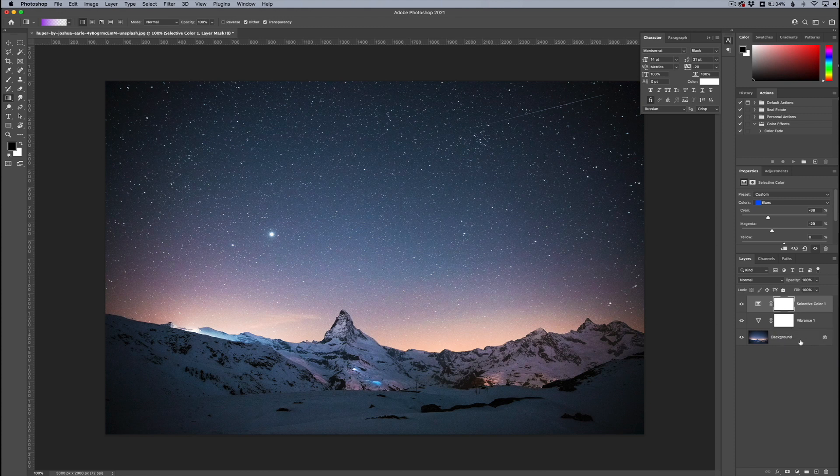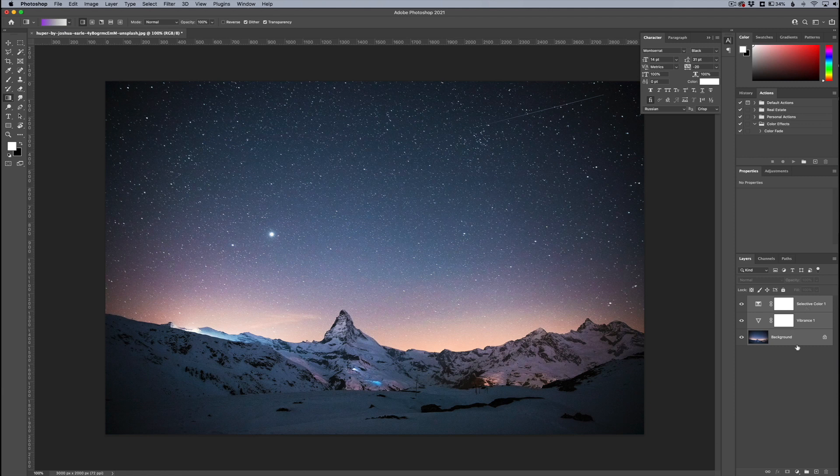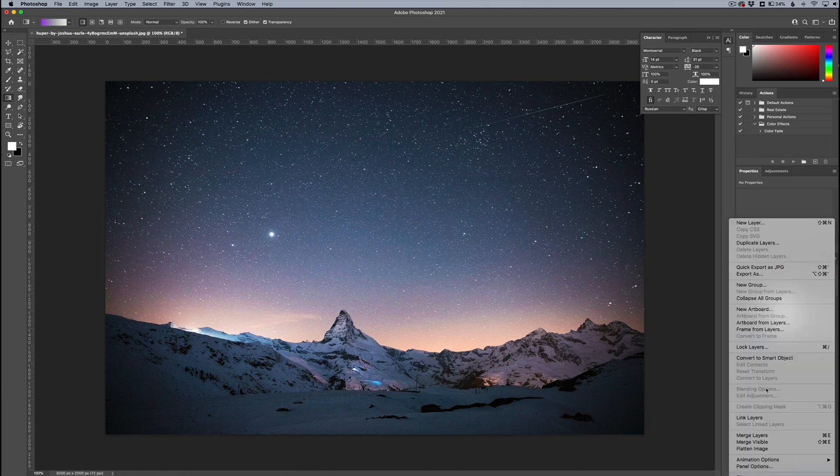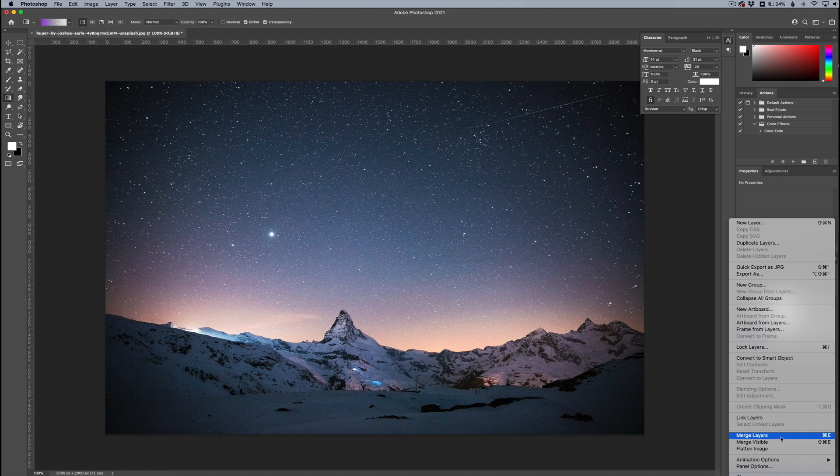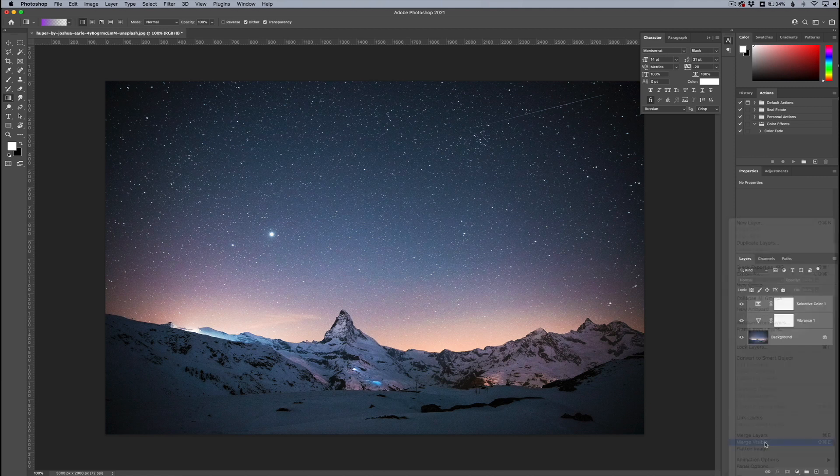So I'm going to take all of these images. I'm going to highlight all three, holding my shift key from the top to bottom. And I'm going to go into my little menu here. I'm going to hold Alt or Option on my keyboard and I'm going to keep it held down while I click merge visible.